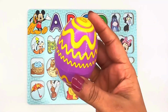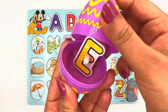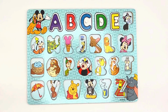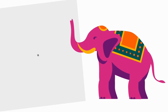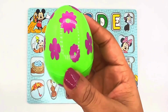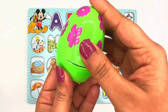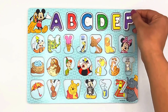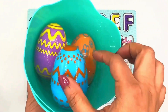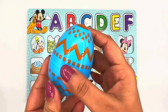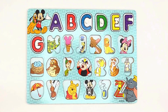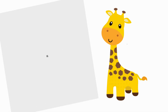Let's pick the purple egg. Let's open it. Wow, I see the letter E. E for elephant. Let's pick the green egg. Can you say open? Open. Here is the letter G. G for giraffe.